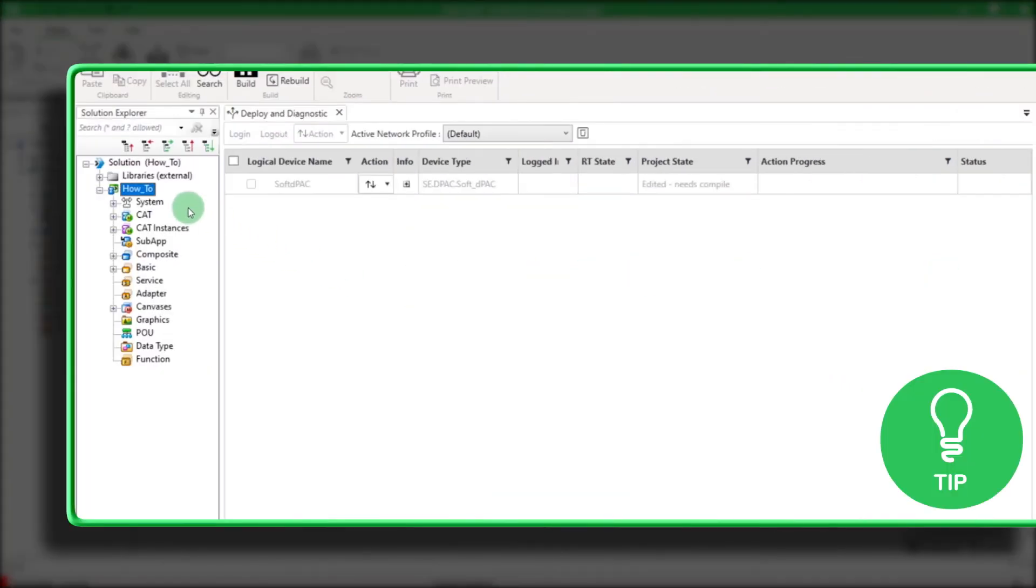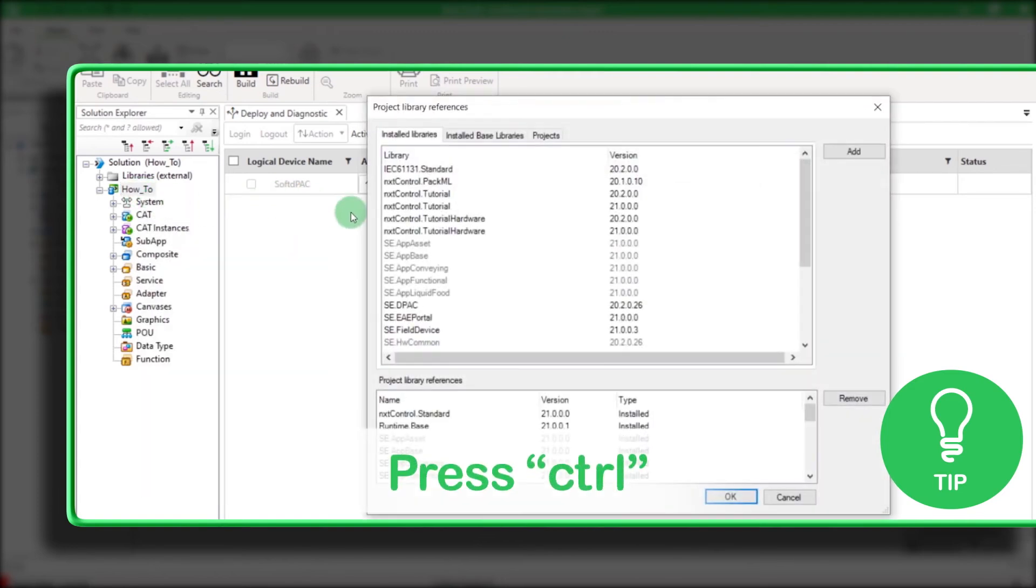Here is a little tip. Maintain Control to select multiple libraries at once.